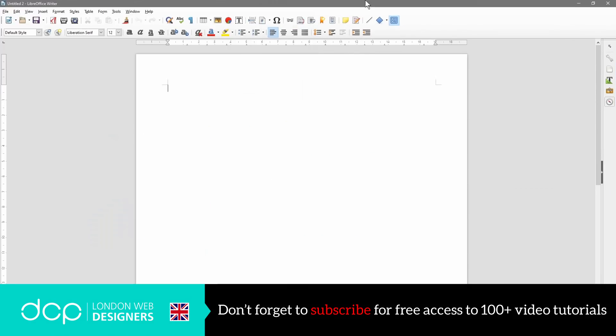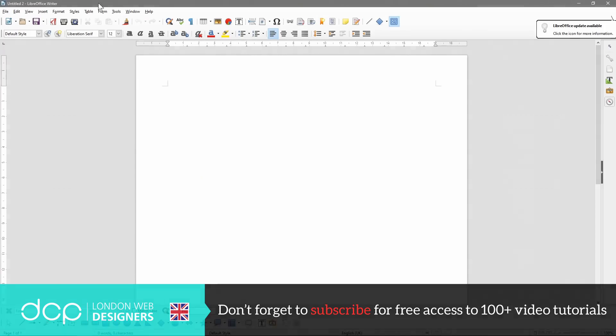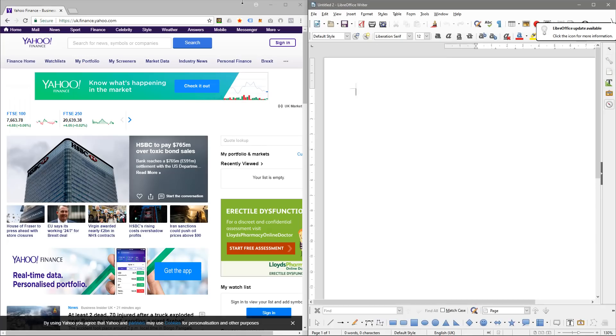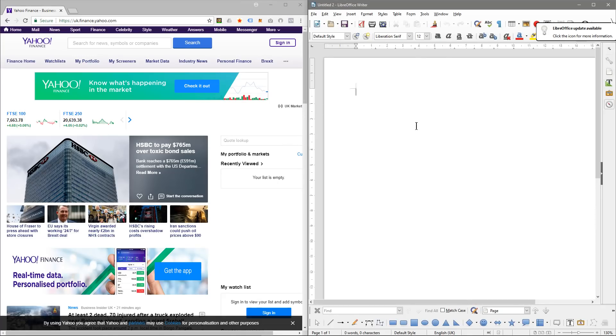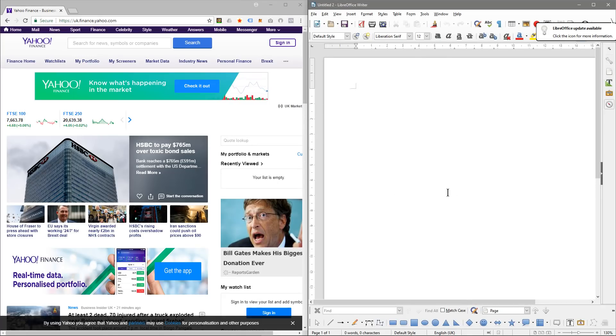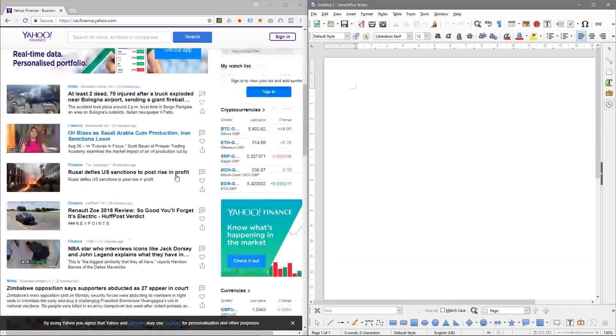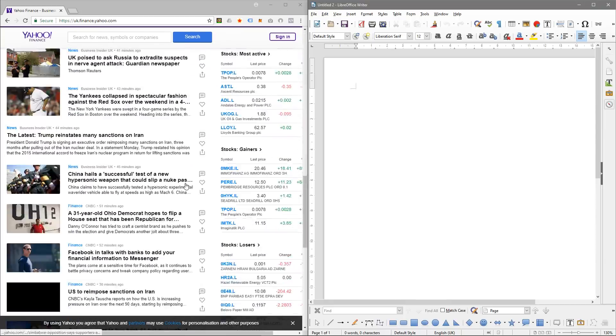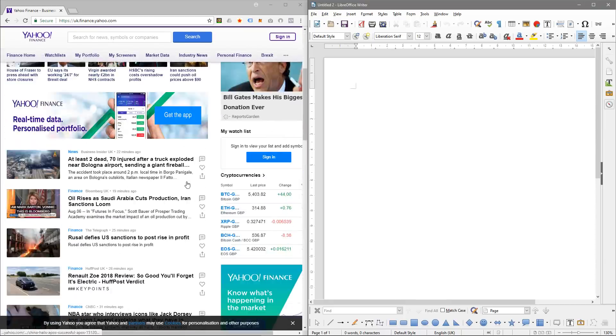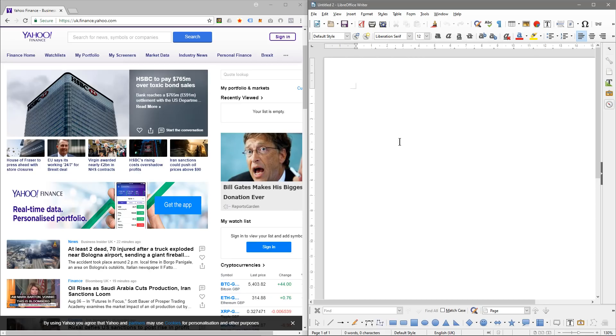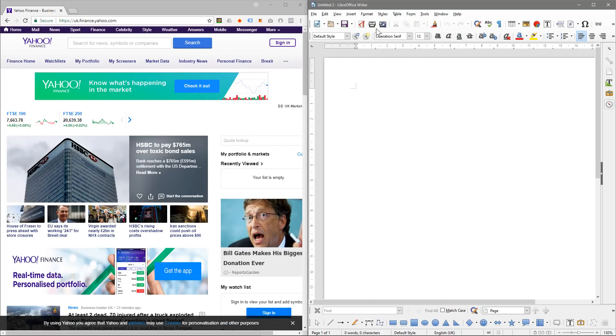With the LibreOffice Writer document, I'm going to hold down the Windows key and press the right arrow. Now that will take up 50% of this side. So now I can maybe write some content on this side and also be browsing about information that I'm looking for.